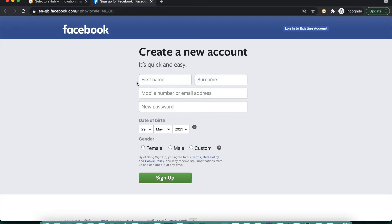Here is the website and we have to create a new account on this. We have to enter values for name, surname, mobile number, password, and all these fields we have to select.